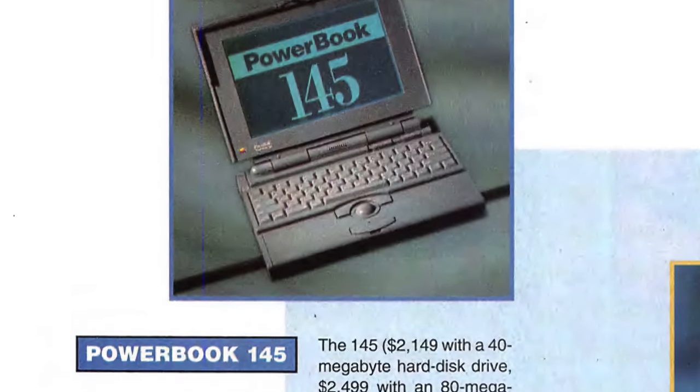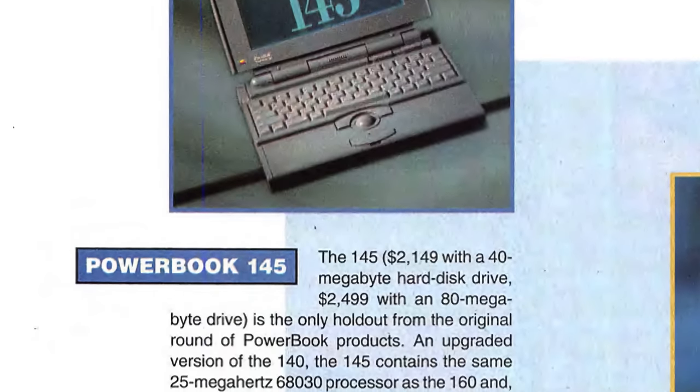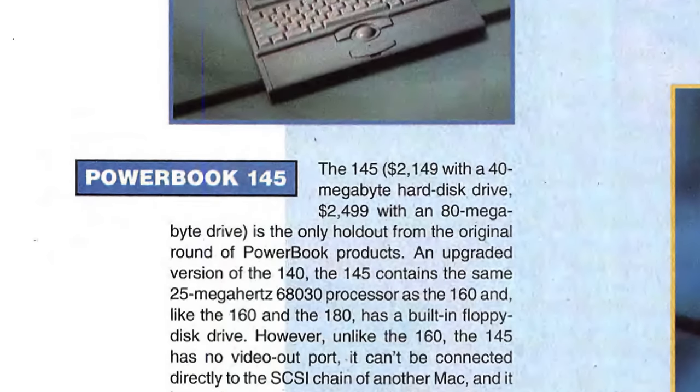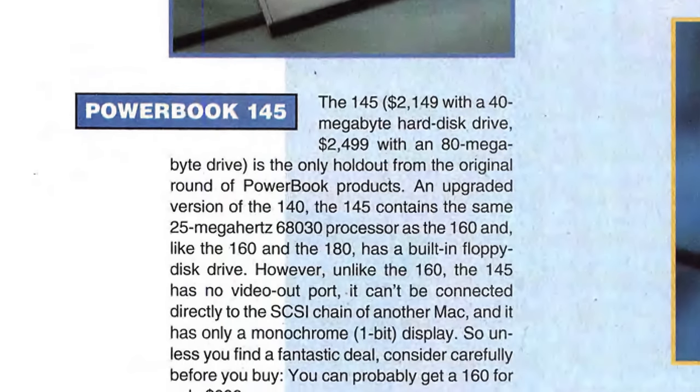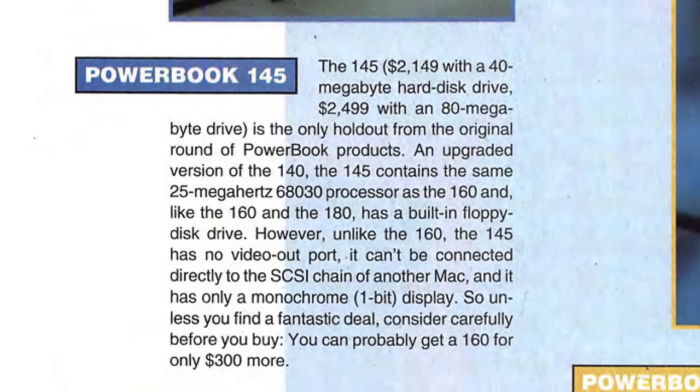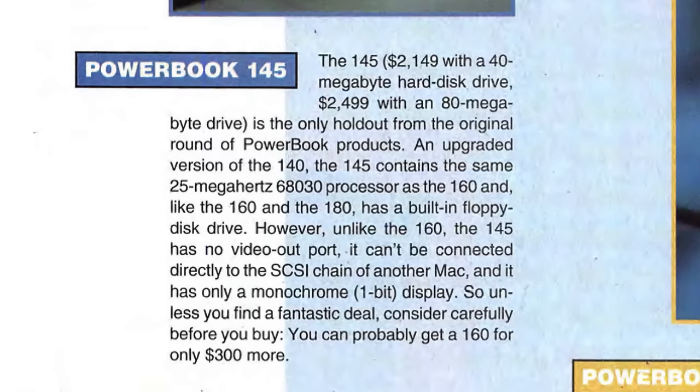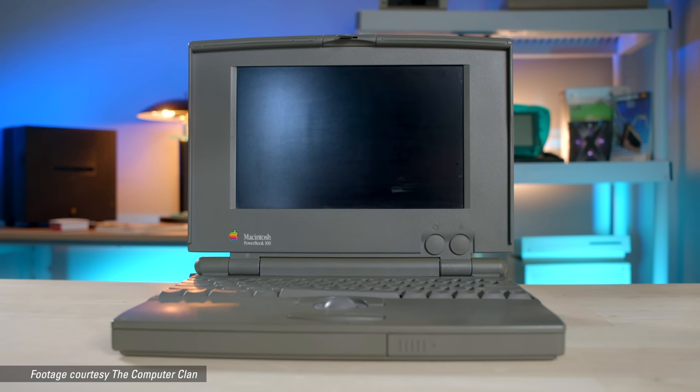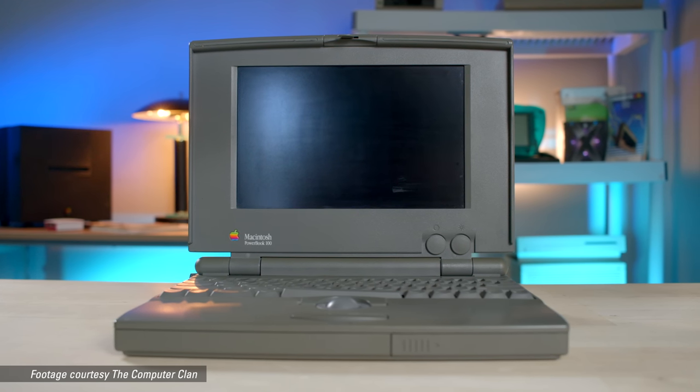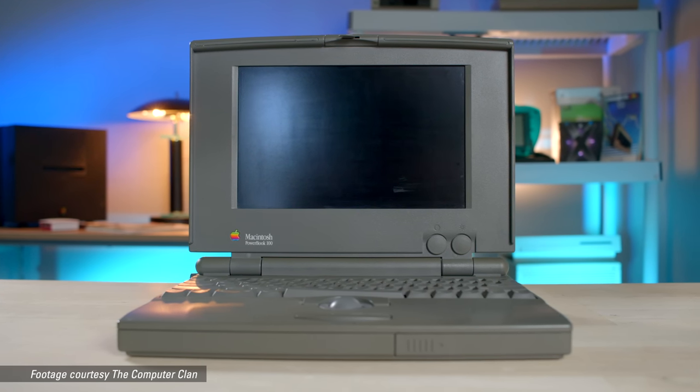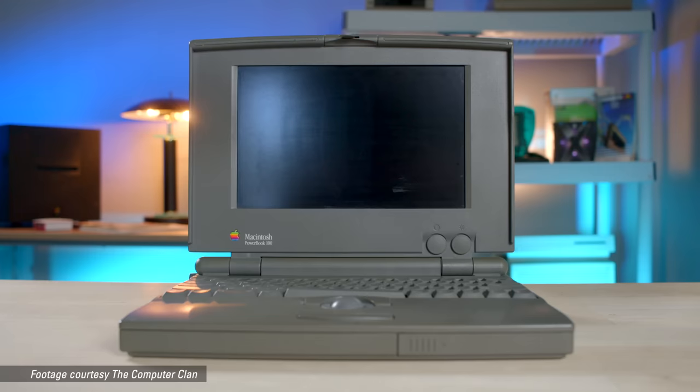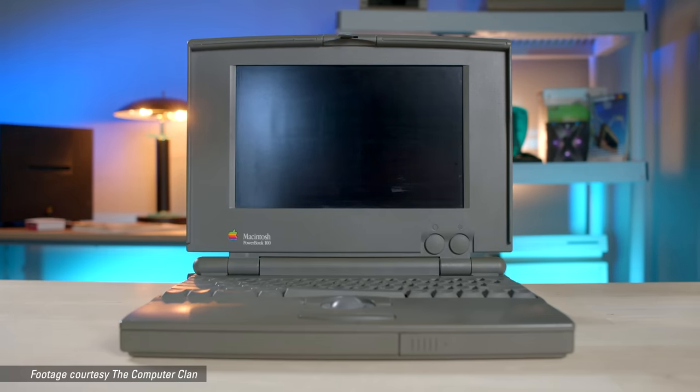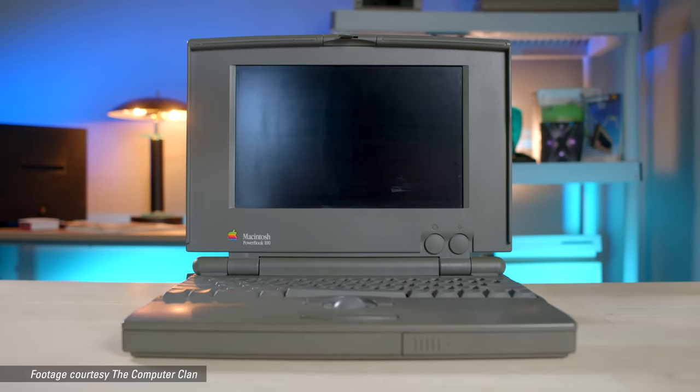When the original PowerBook 145 was released, it garnered decent reviews, but not much excitement. It was meant to replace the PowerBook 100 subnotebook, which itself was a rather low-end machine.